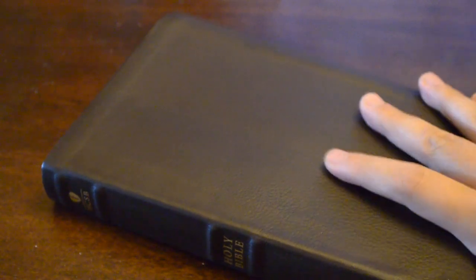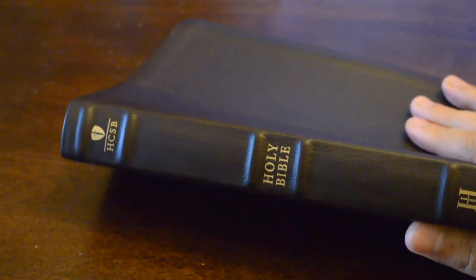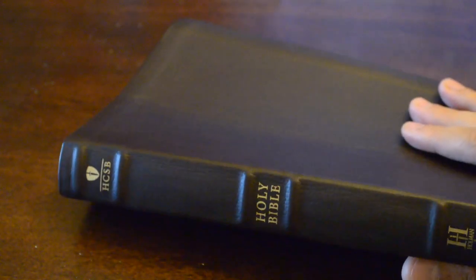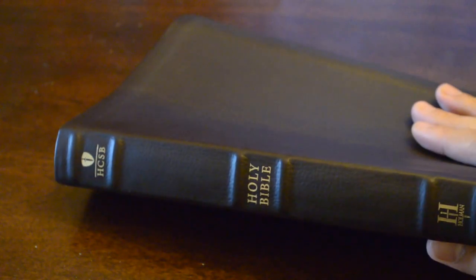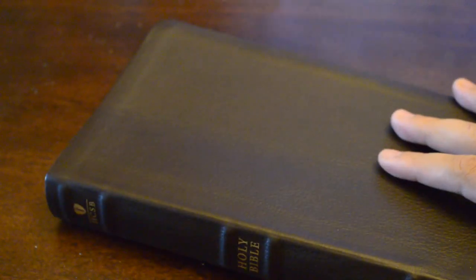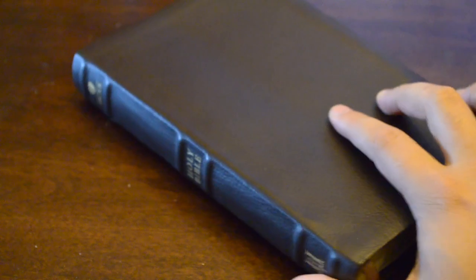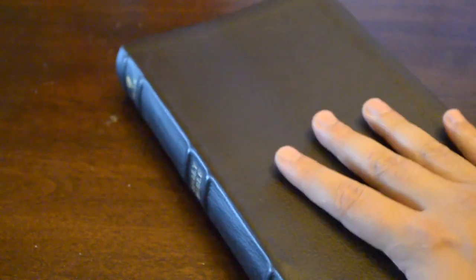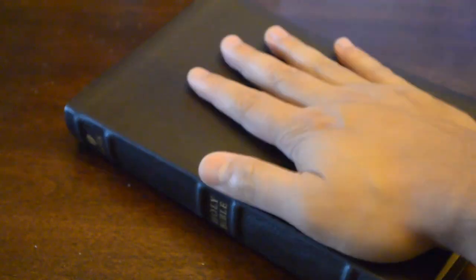What's up everybody, I'm going to be doing a Bible review on the HCSB ultra thin dark brown cowhide leather Bible. So let's go over the pros and cons. First, let's go over the pros.